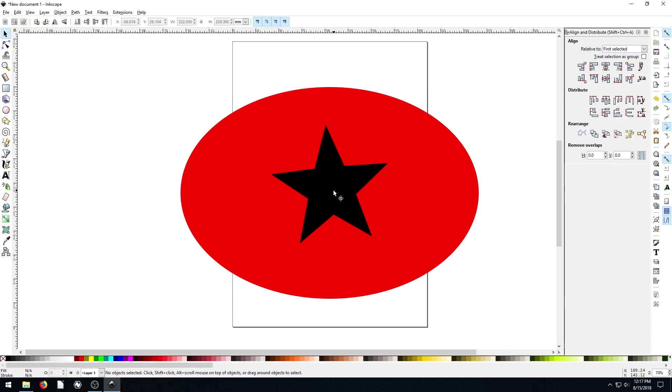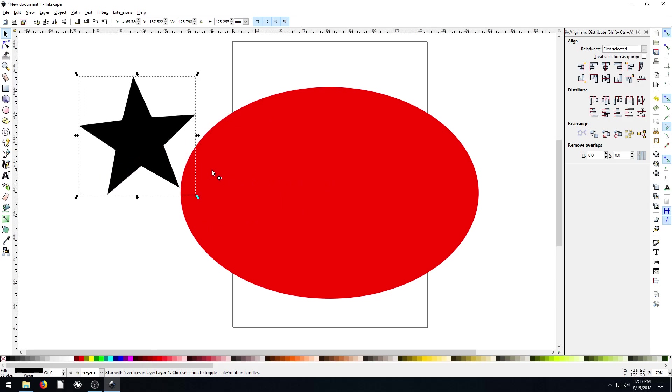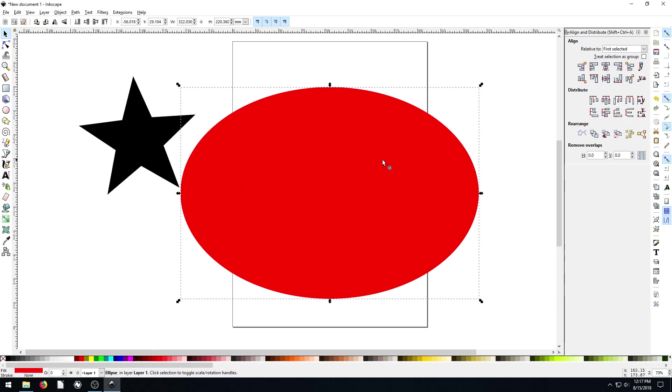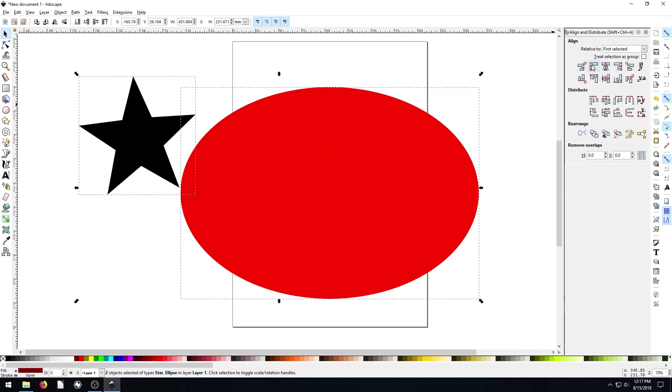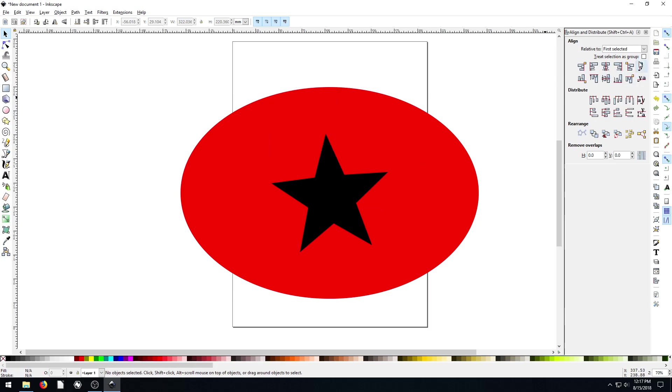So see the star stays in the same place, but the circle goes there. If we want to do it differently, we can do, if we select the circle first, and then hold shift and select the star. Now it'll be whatever we apply will be based off of the circle. Kind of like it was the first time. Only it's not selection now it's first selected.